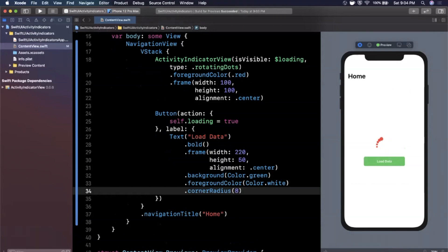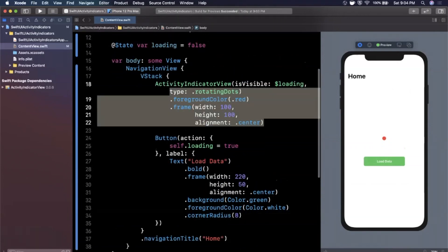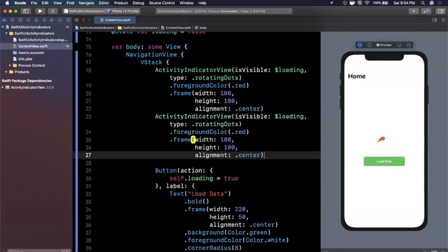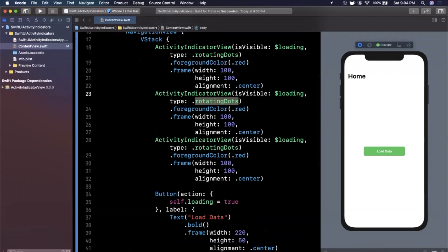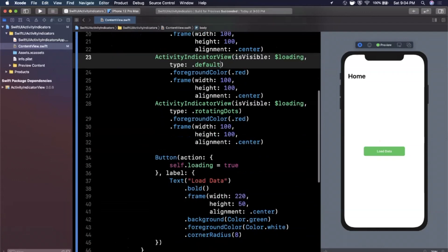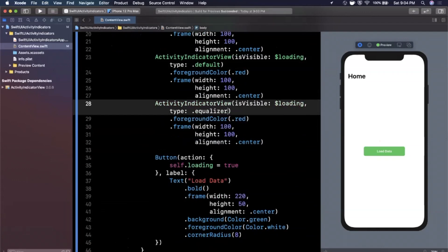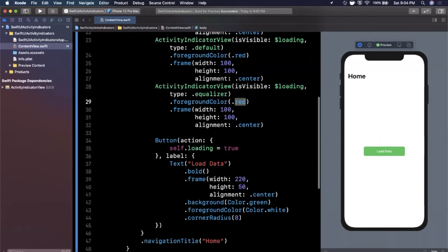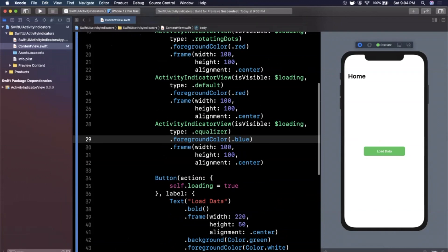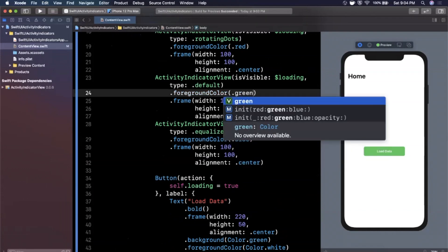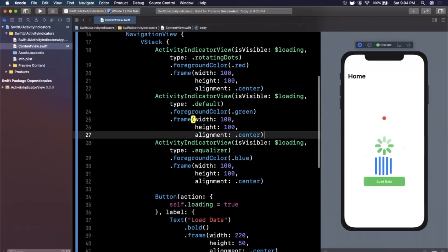So yeah, let's actually go ahead and add a couple of these stacked on top of each other, just so we can see them all in action, side by side. So there's rotating dots, there's default, and my favorite equalizer. And we're going to go ahead and give it a foreground color of let's stick with blue for this one. And let's stick with green for that one. So over here in our live preview, let's hit this and boom, there are our three different loaders.